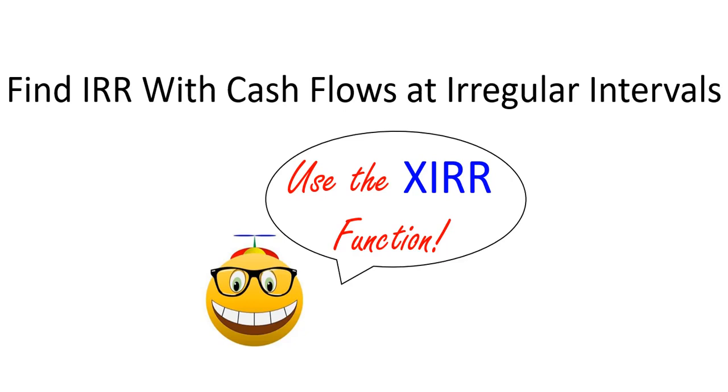Welcome to Spreadsheet Geek. In this video, we'll take a look at the XIRR function.